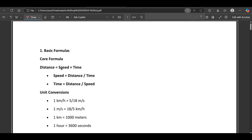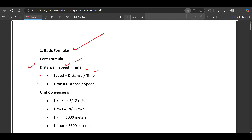Now let's start with our TCS NQT video on time, speed, and distance. We will start with the basic formula. Distance is basically speed multiplied by time. Speed equals distance divided by time, and time equals distance divided by speed. These are the basic formulas which we should know.